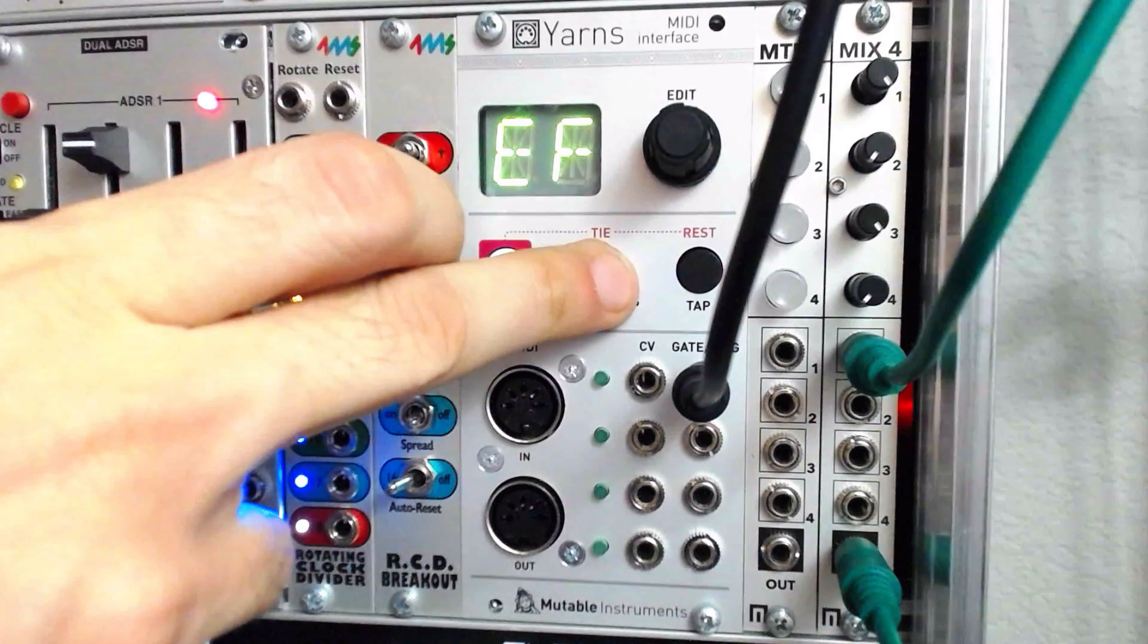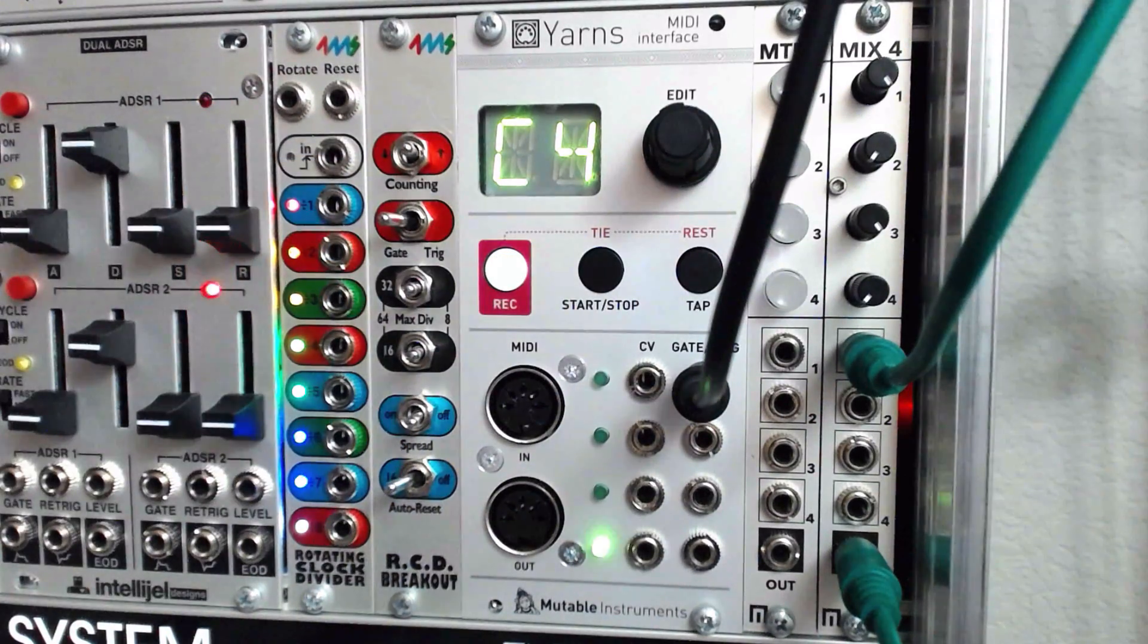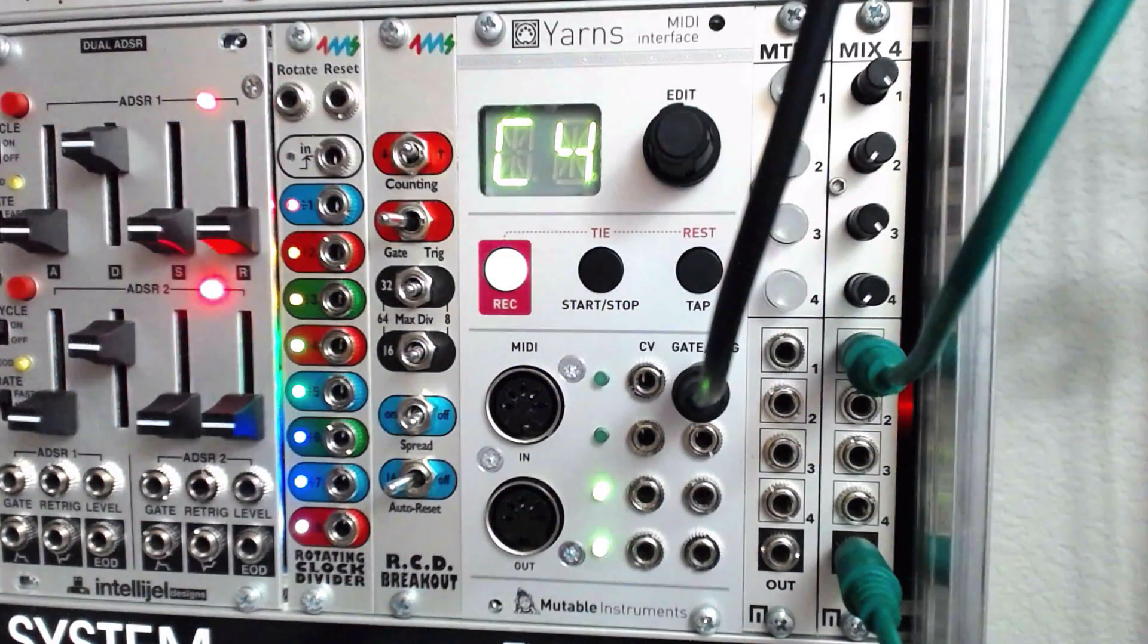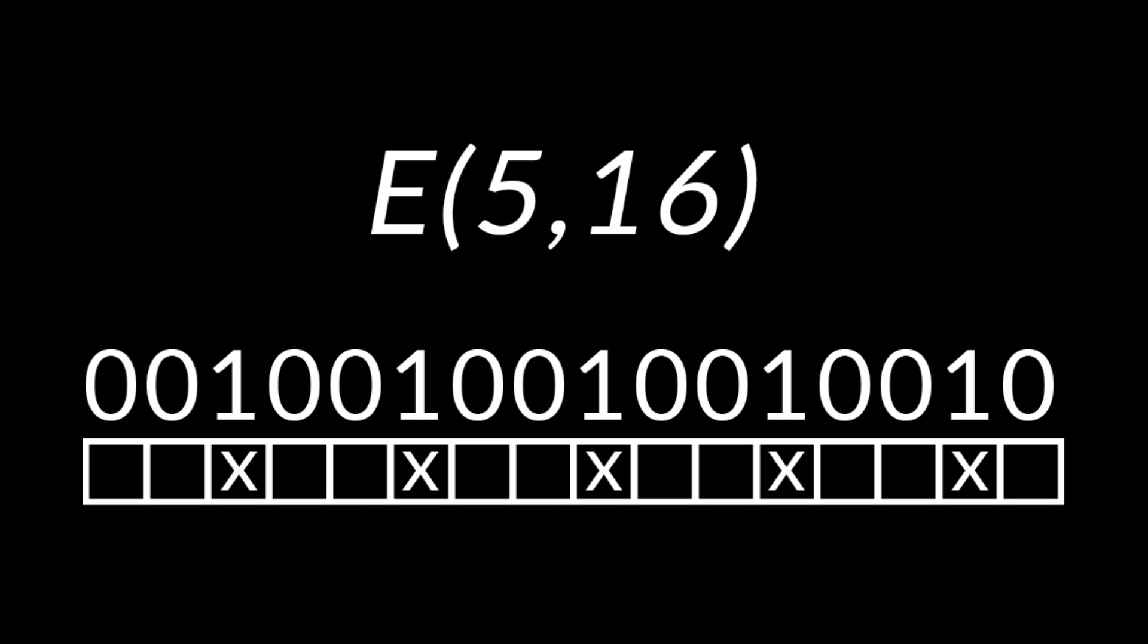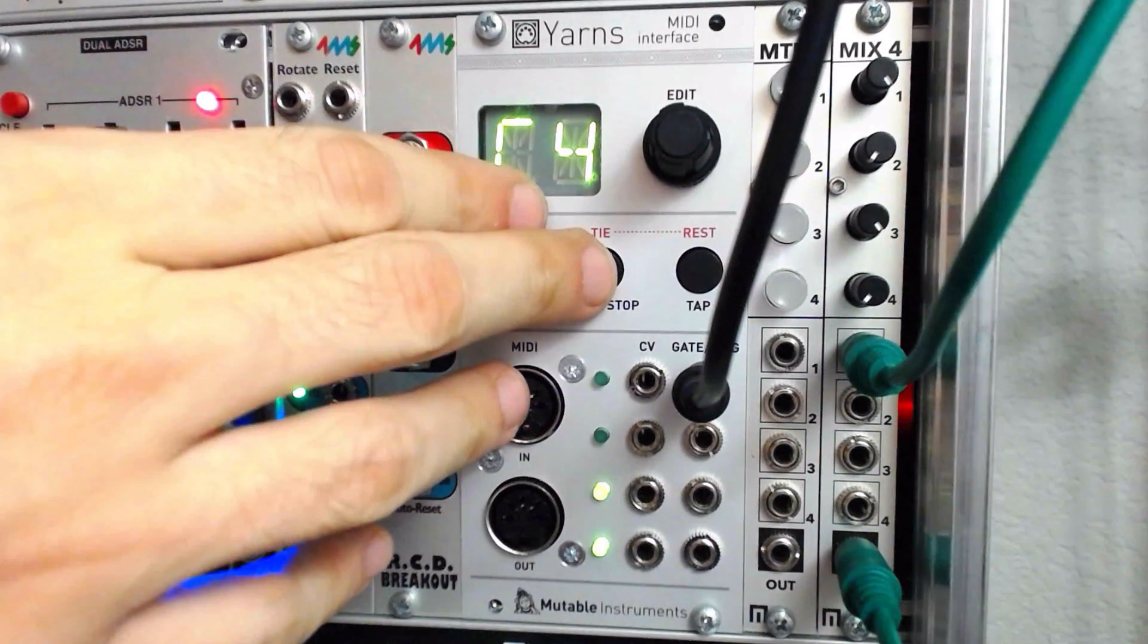Using this method with other combinations of numbers, we can illustrate traditional rhythms from around the world. The Brazilian bossa nova can be achieved using the values 5 and 16, and offsetting the results by a few steps.